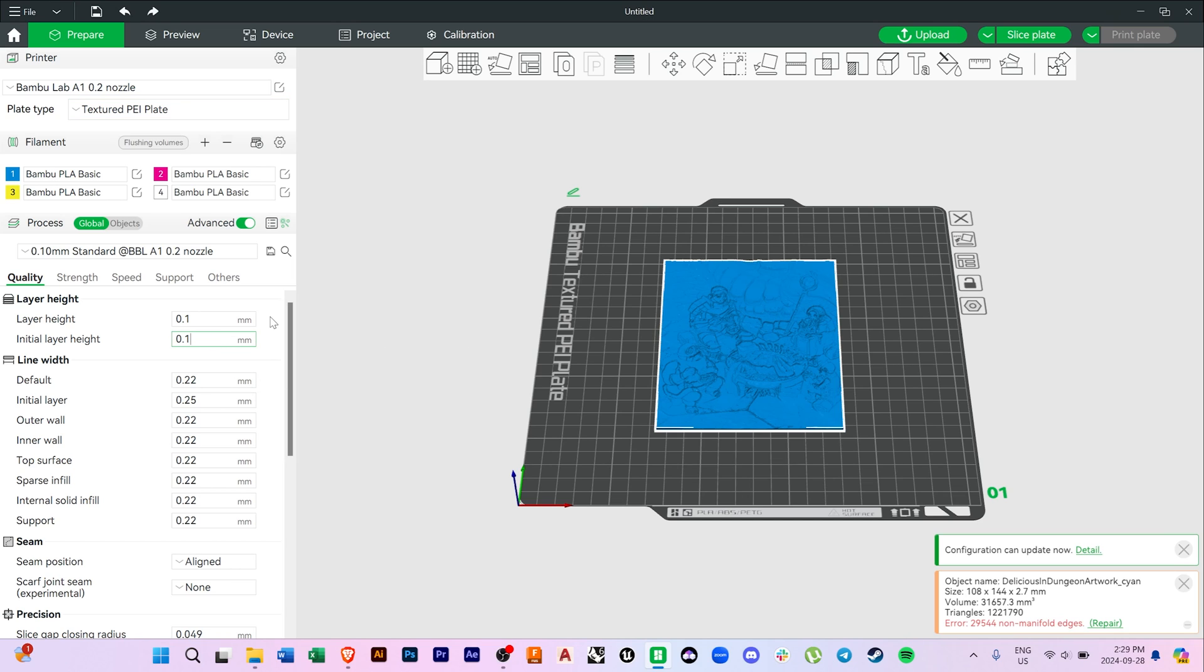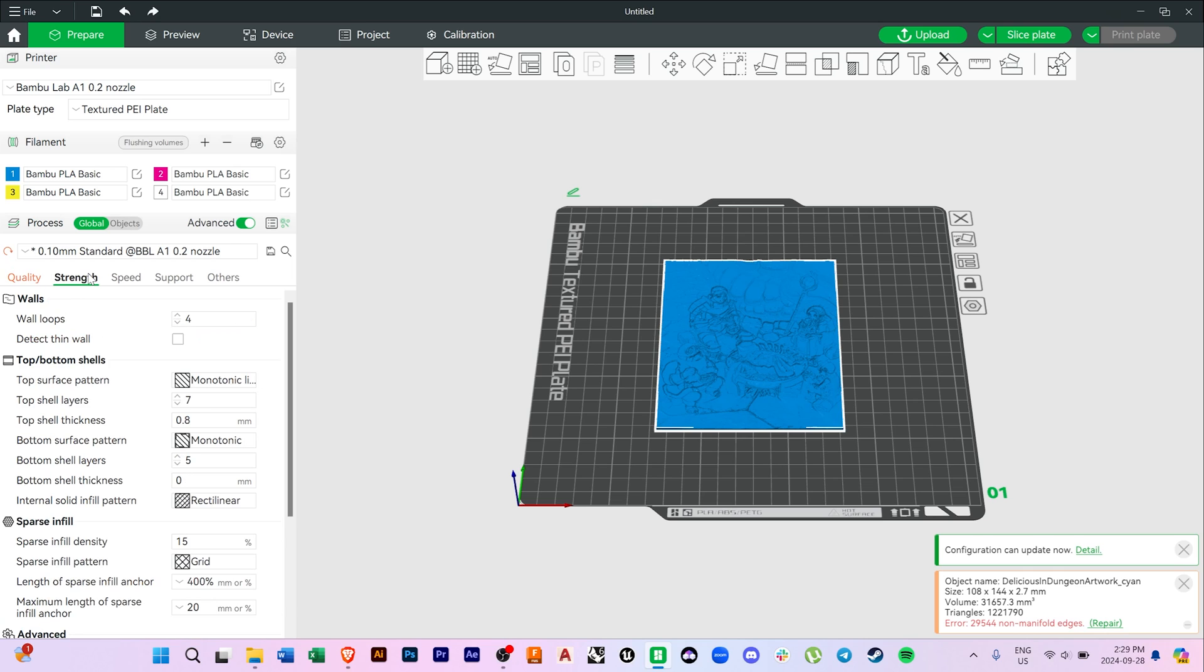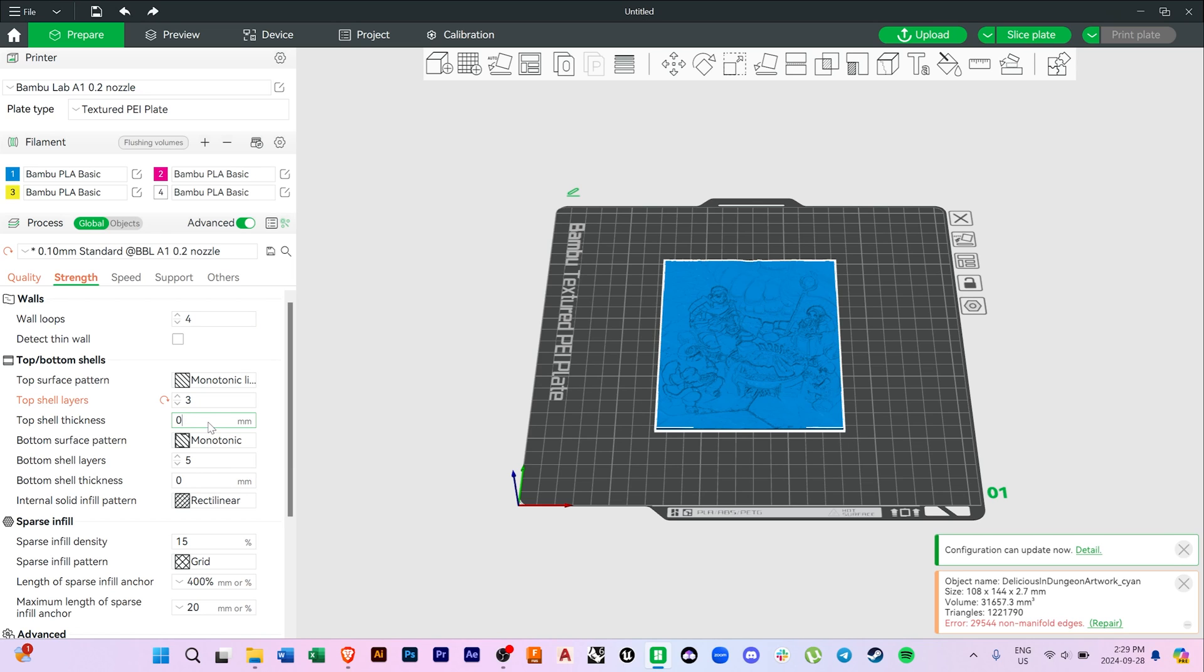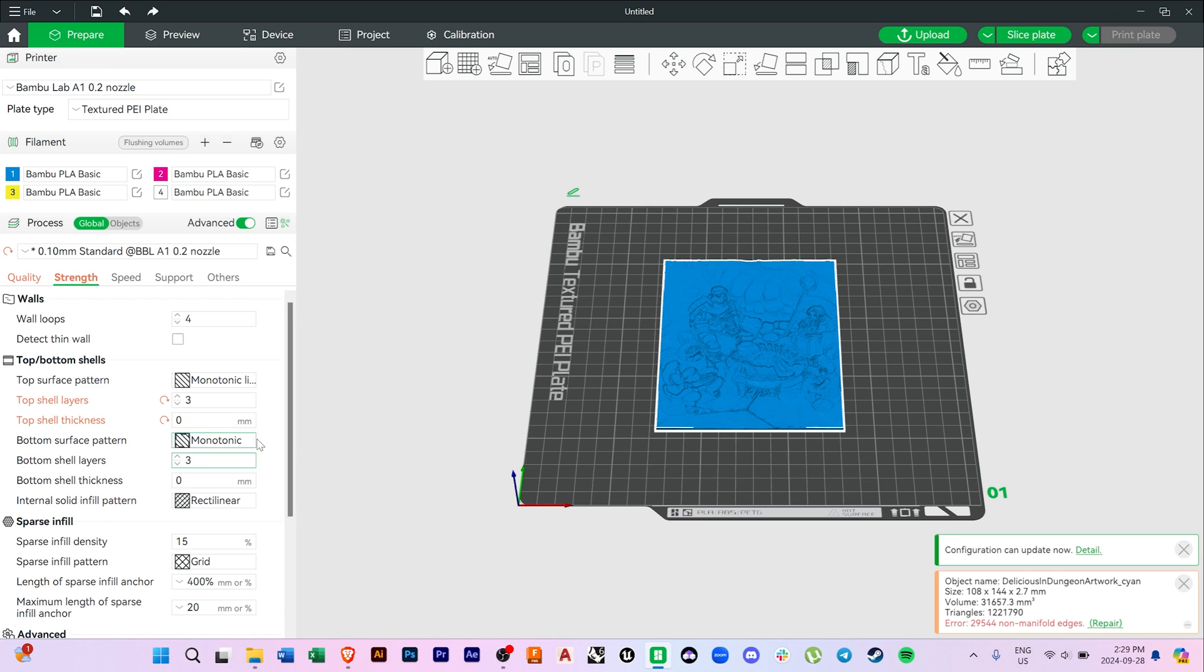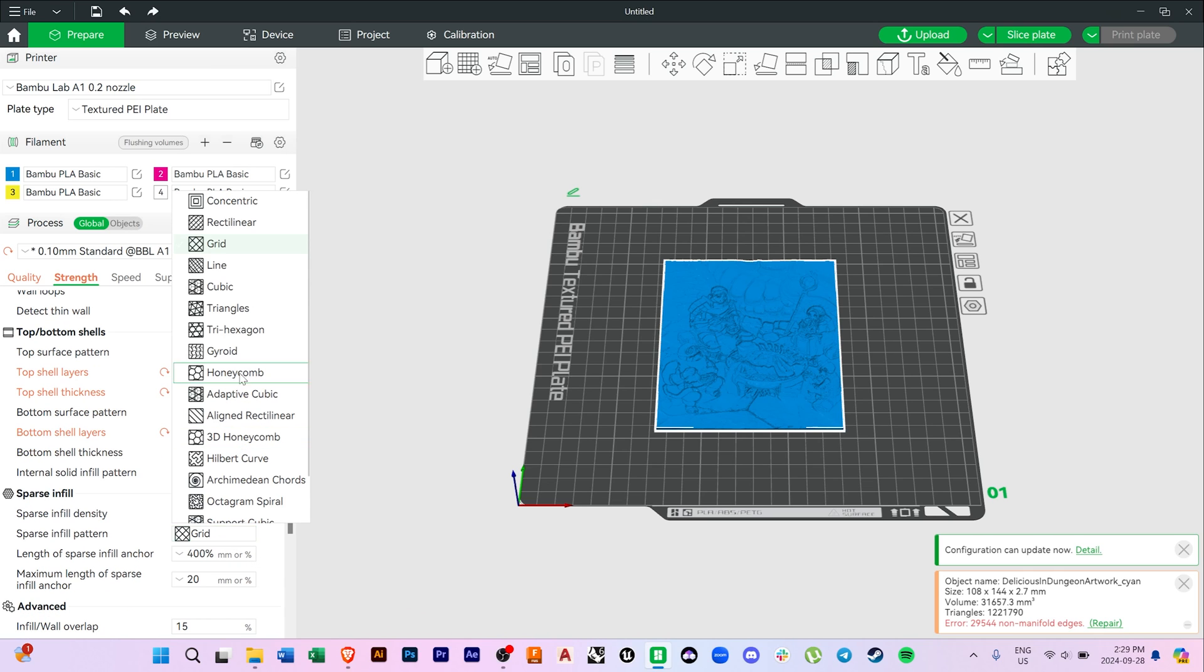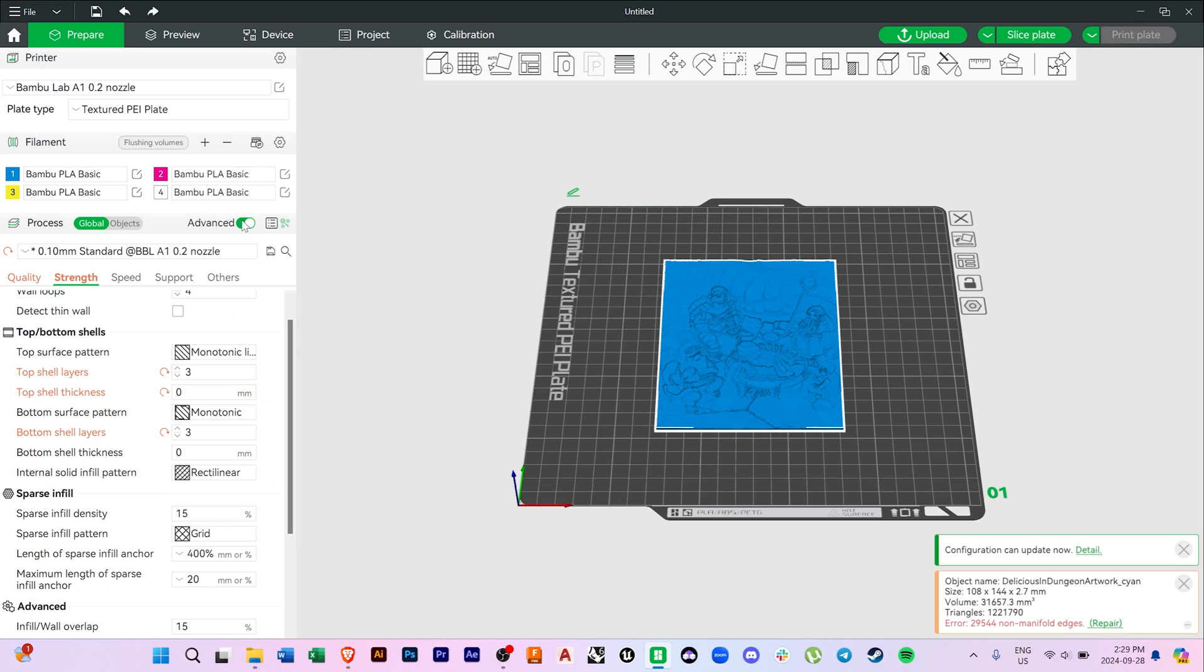You'll want to set your initial layer height to 0.15mm, then click over to the Strength tab to set some parameters there as well. We'll scroll down to our top shell layer, then set that to 3. Set the top shell thickness to 0. Set the bottom shell thickness to 3, and the sparse infill pattern as rectilinear. We'll also set the sparse infill density as 100%.